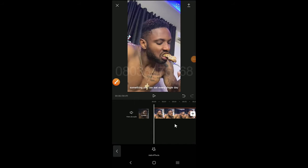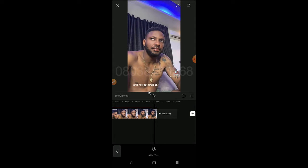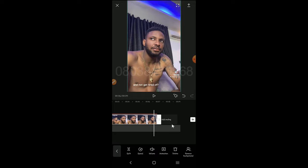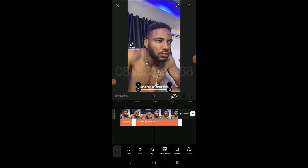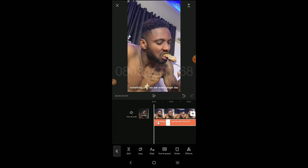Welcome back guys. We are showing you how to animate text and how to use keyframing. We'll be making use of the keyframing tool to animate our text. To add a keyframe, you leave your playhead at the beginning of wherever you want your text to start.